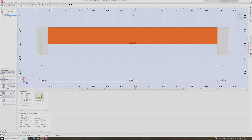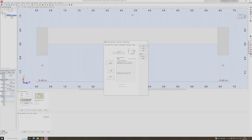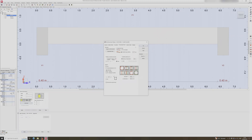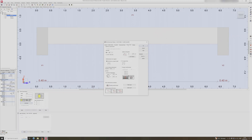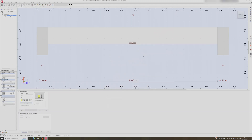Now let's look at the reinforcement pattern. In the general section, make sure the minimum diameter is set to 12mm rebar. There's nothing much else to change here. Bottom reinforcement, top reinforcement, and transversal reinforcement can all be left as is. Click close.